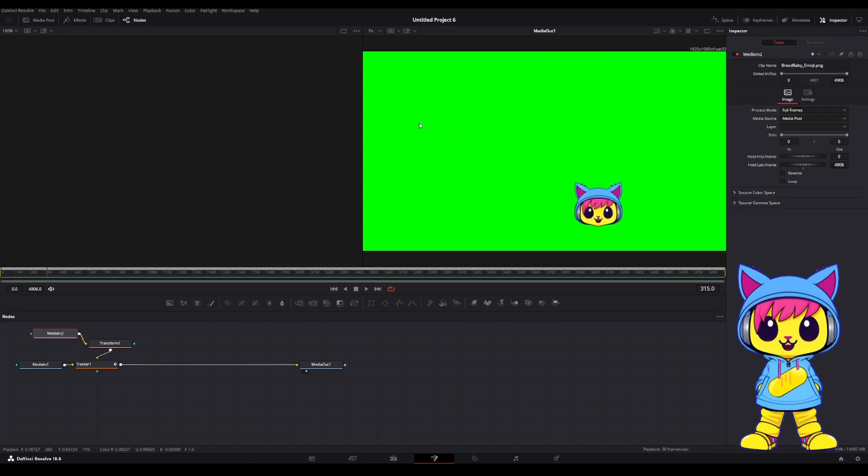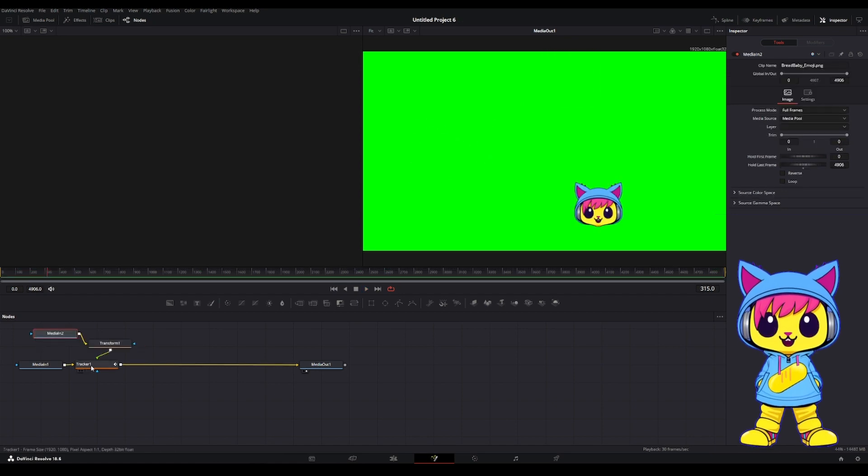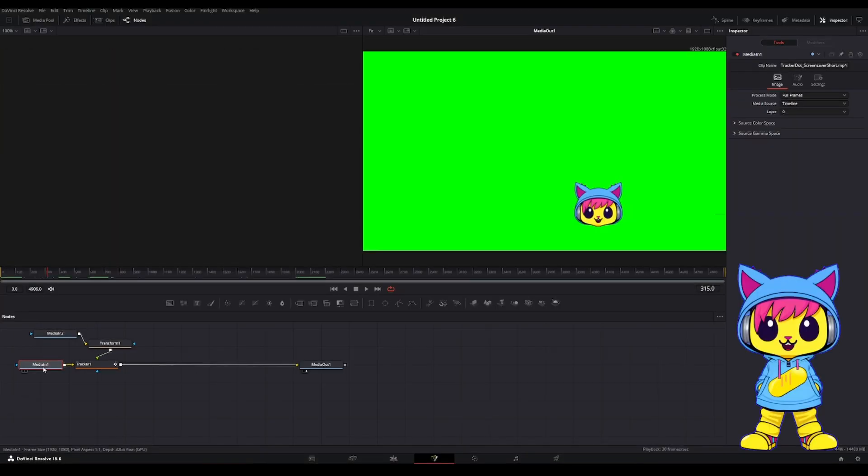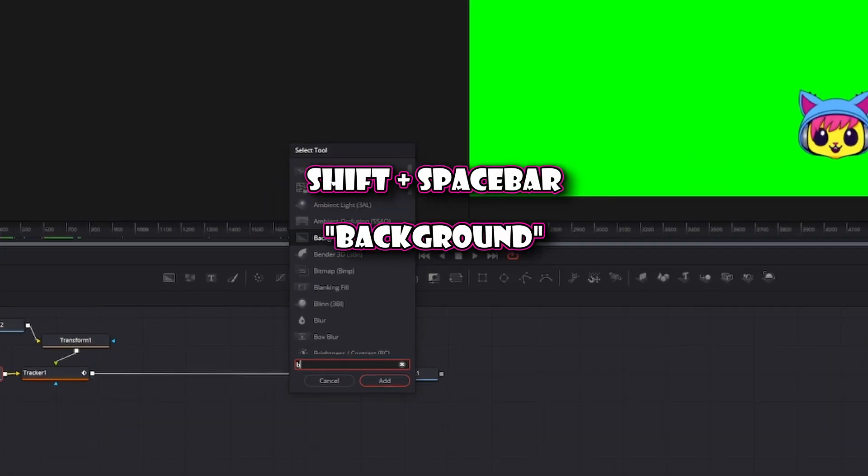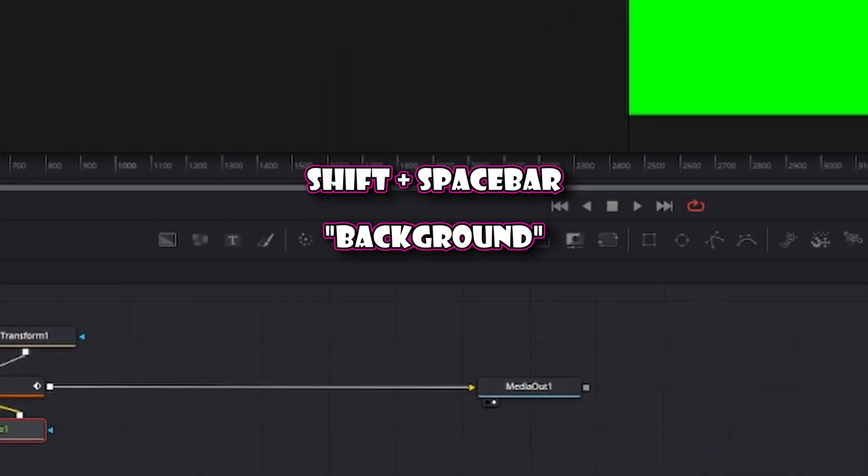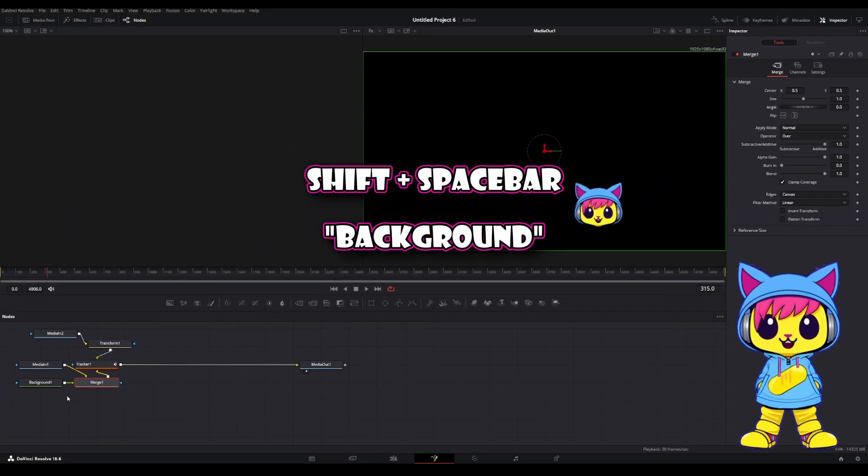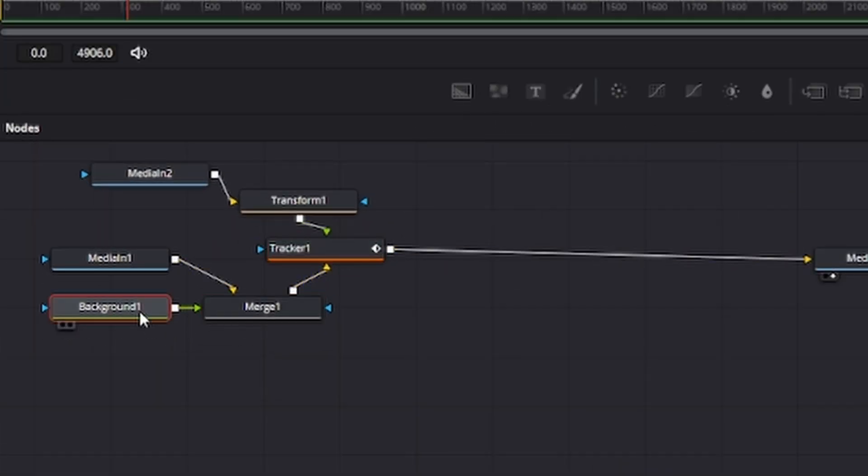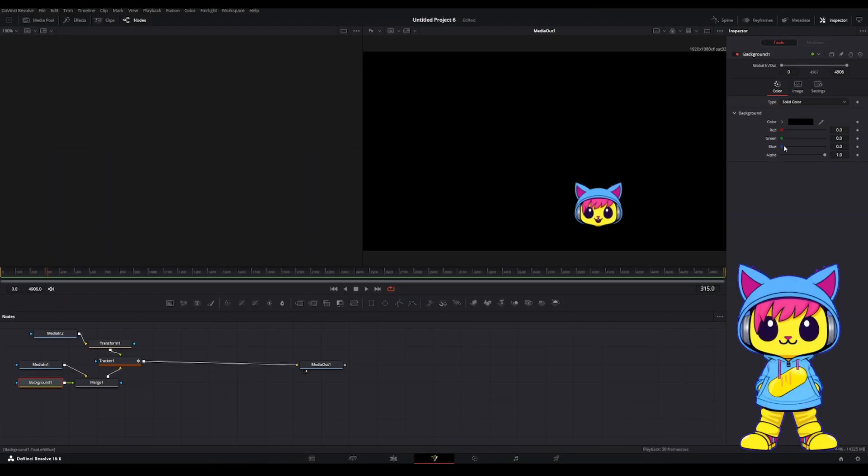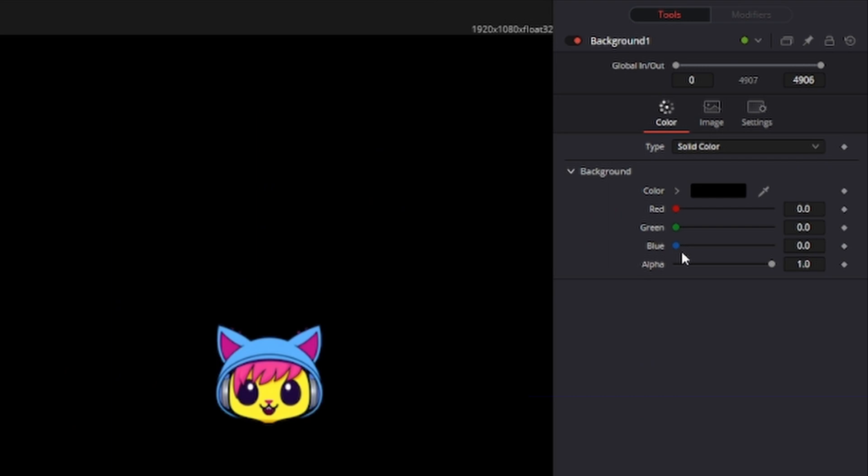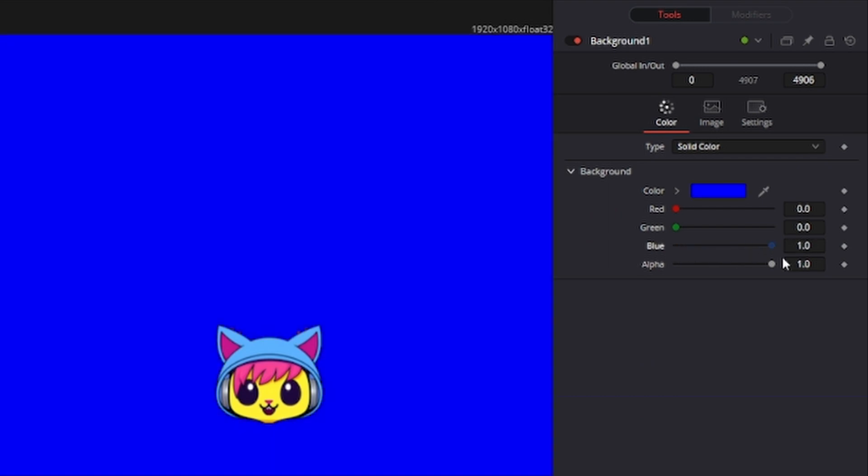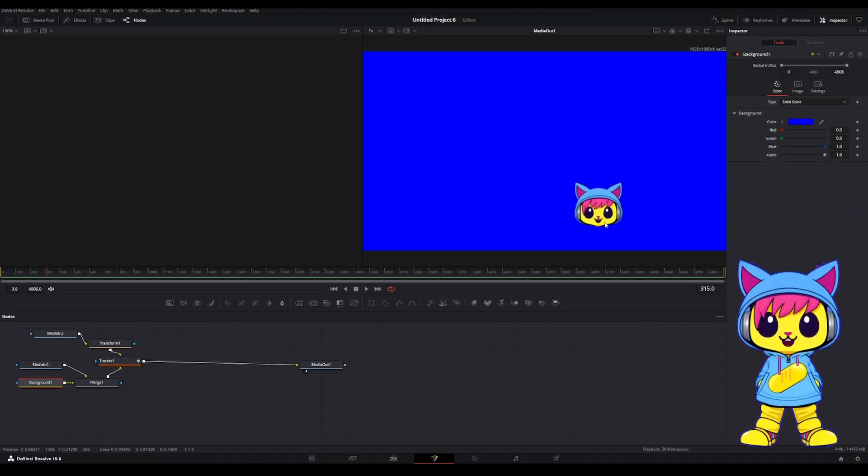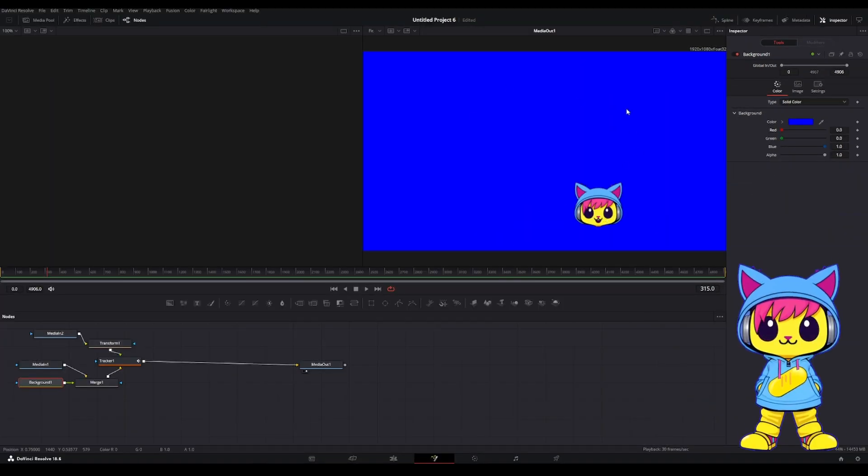If you want to change the color of the background, that's very easy. Just go ahead and click on the Media in 1. Shift Space and type in Background. Add that. And you'll see here it added in the background with the Merge node. Just select the background and change the color to whatever you want. I like blue. It works best with my image.